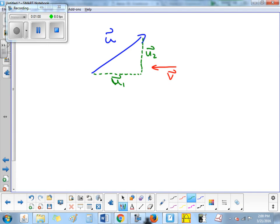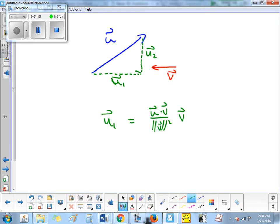We always call the parallel piece u1. There's a formula for u1 and a formula for u2 in your notes from last week. You do u dot v over magnitude v squared times v — this little formula gives you u1. Then we find u2 by using the fact that u1 plus u2 equals u, so u2 equals u minus u1. That way we don't need a separate formula for it.